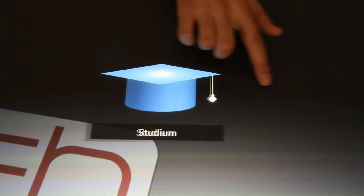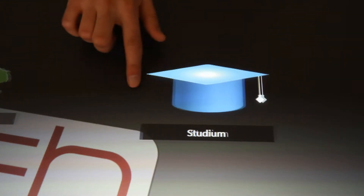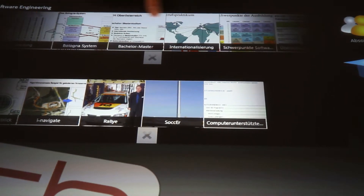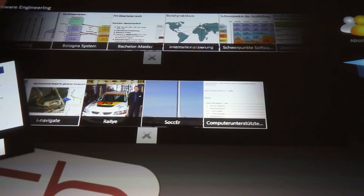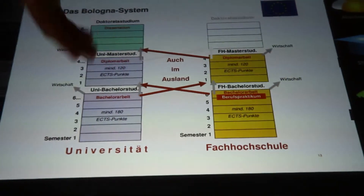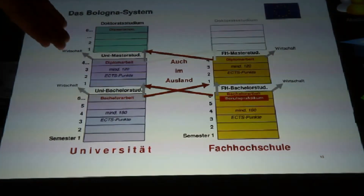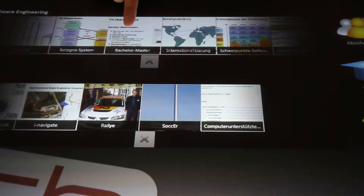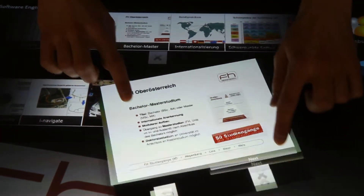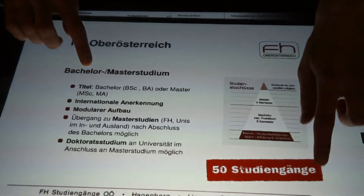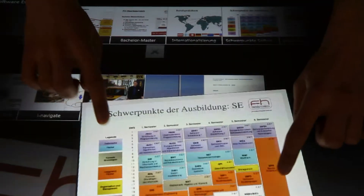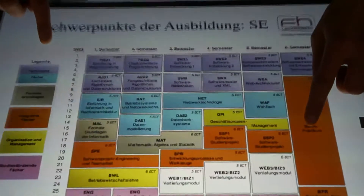With Microsoft Surface, I can easily get tons of information about studies in Hagenberg, like the system at the University of Applied Sciences, bachelor's and master's studies, as well as their international PhD program, and details about the curriculum in software engineering.